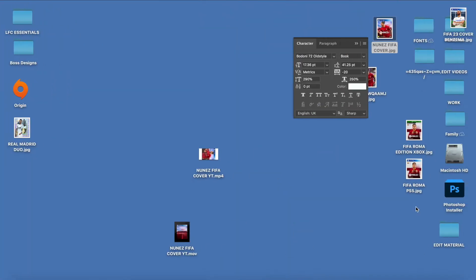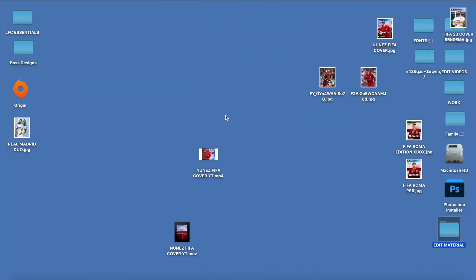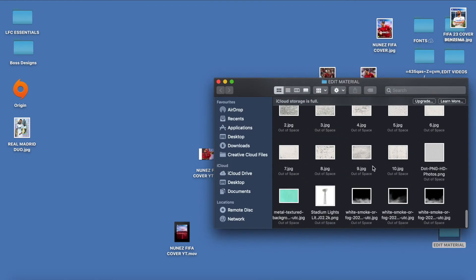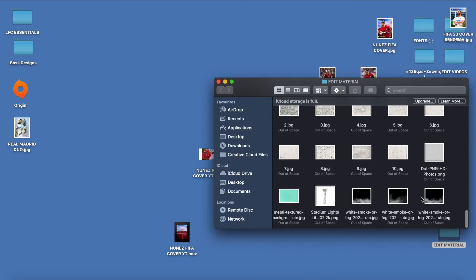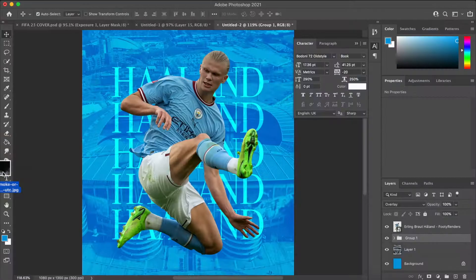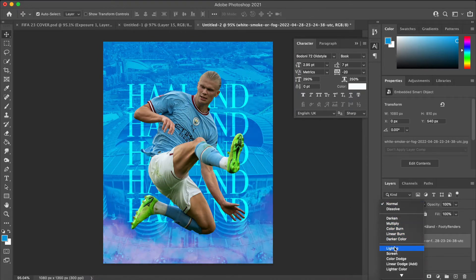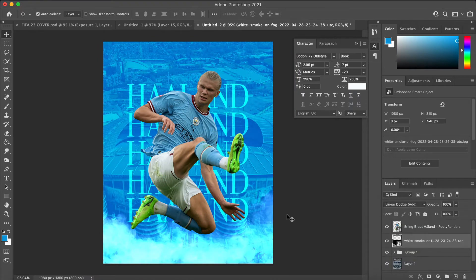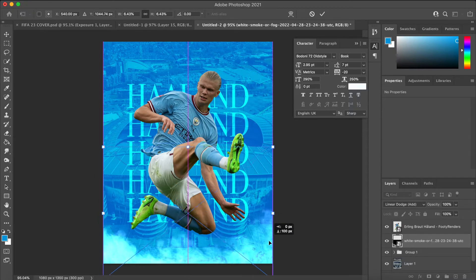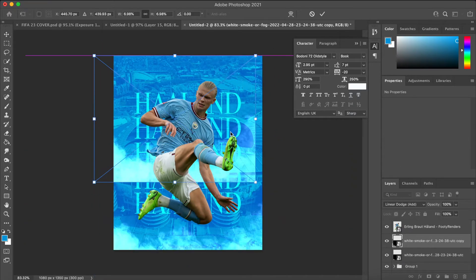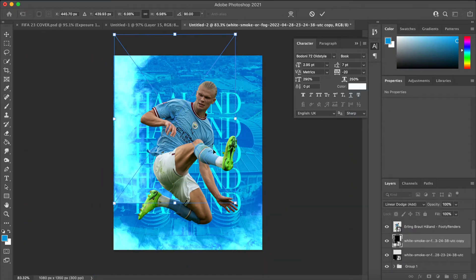Next I found a nice smoke overlay that I had in my files and changed the blend mode to Linear Dodge, which gave a nice kind of turquoise, light blue color. I added some smoke on the top, but later on in the video you can see I took that away — I thought it was a little bit too overpowering.